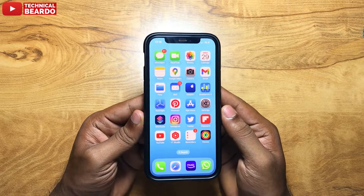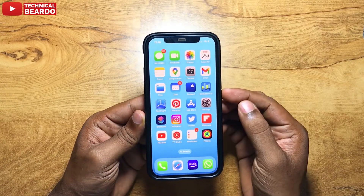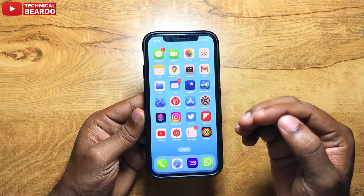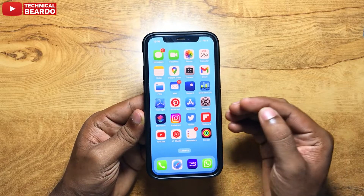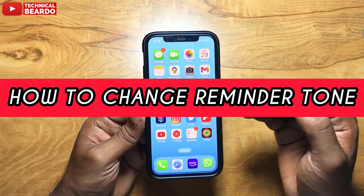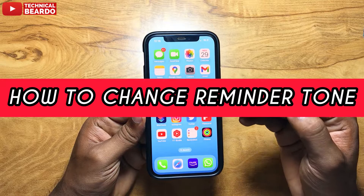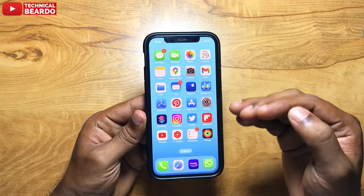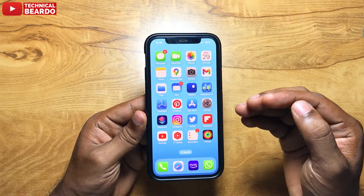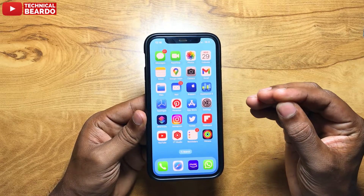Hey guys, welcome, Technical Beard here. Today in this video we will talk about the Alert or Notification of Reminder Application in iPhone. We will talk about how to change our reminder sound or notification sound of the Reminder application in iPhone.